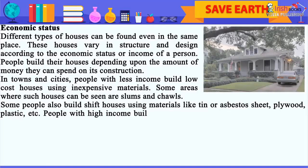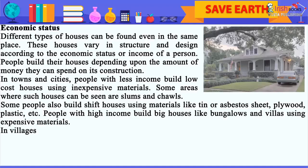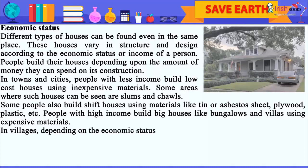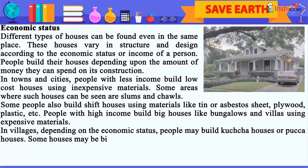Some people also build makeshift houses using materials like tin or asbestos sheet, plywood, plastic, etc. People with high income build big houses like bungalows and villas using expensive materials. In villages, depending on the economic status, people may build kaccha houses or pakka houses.